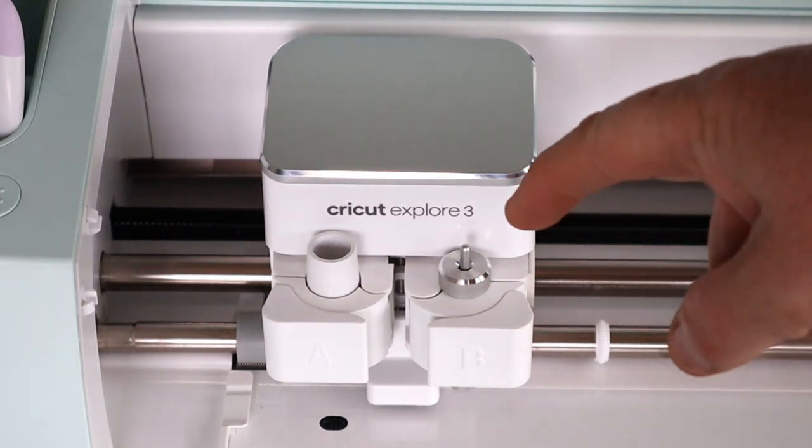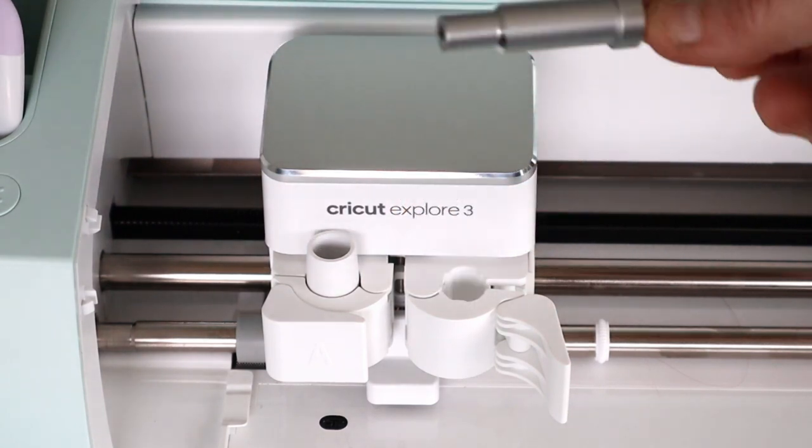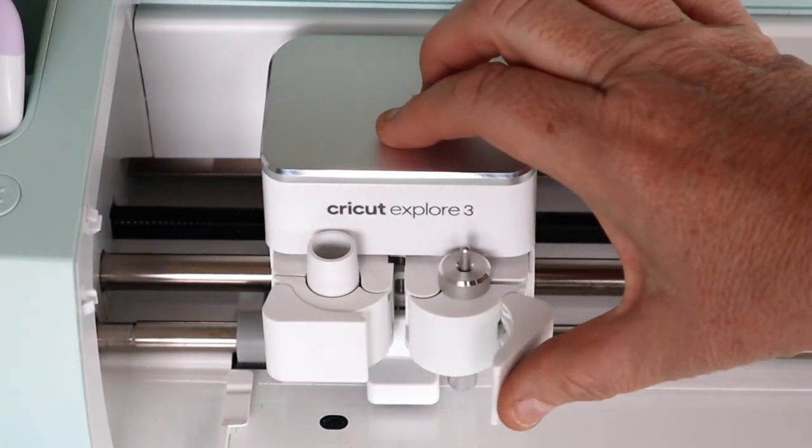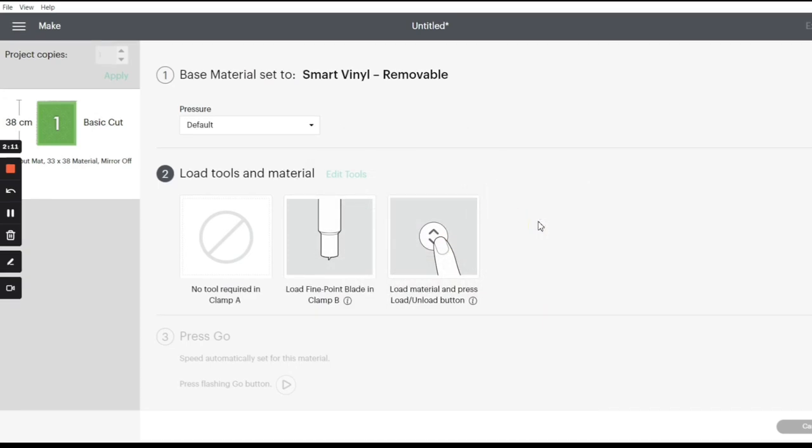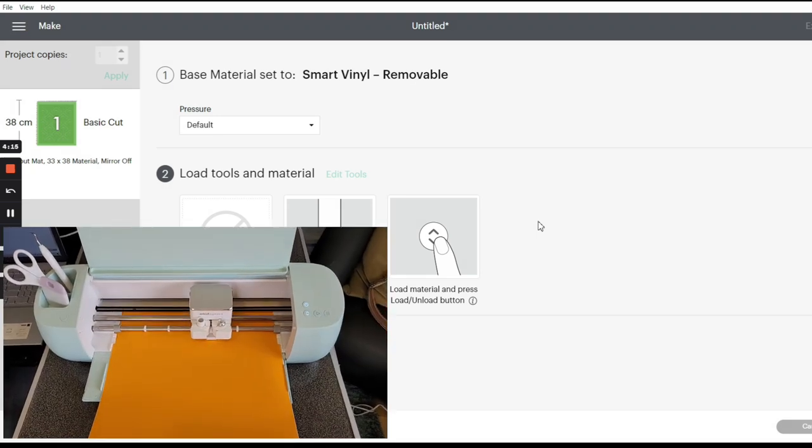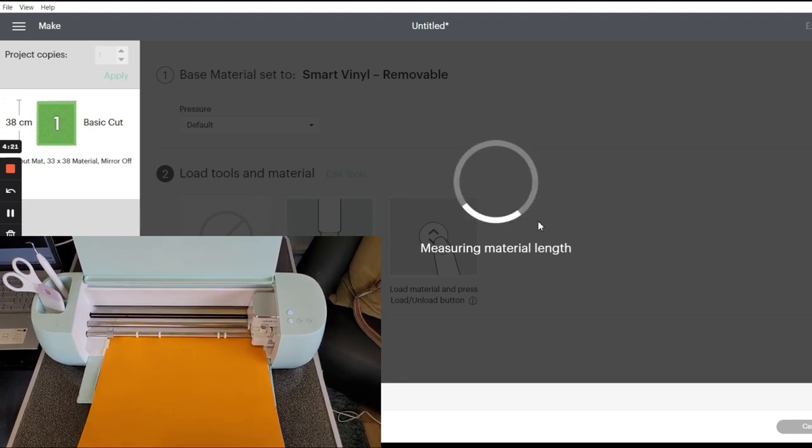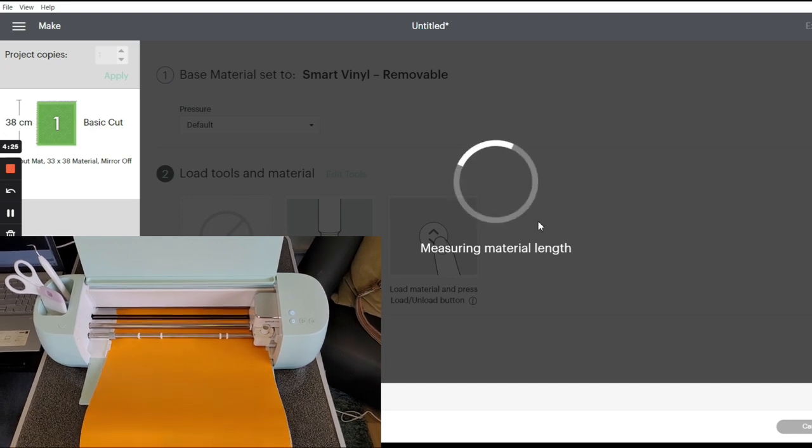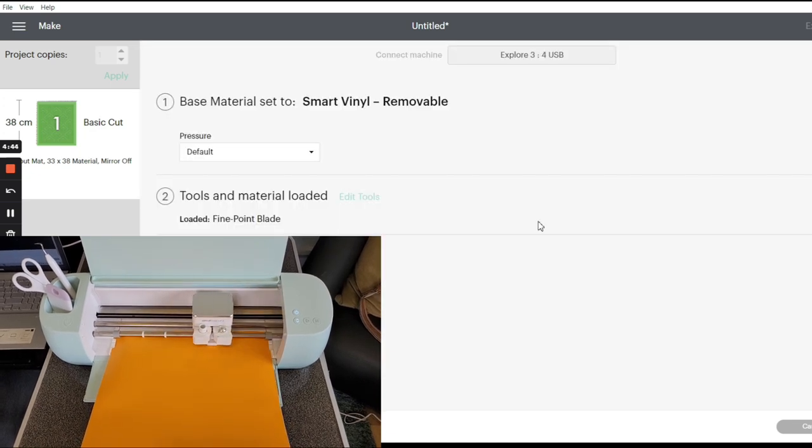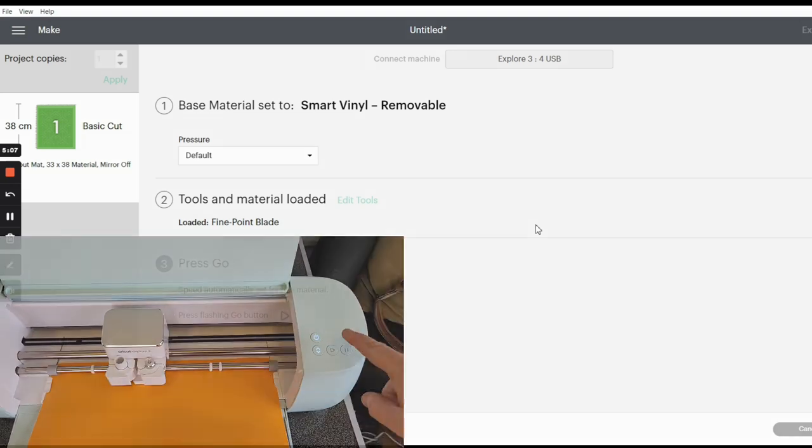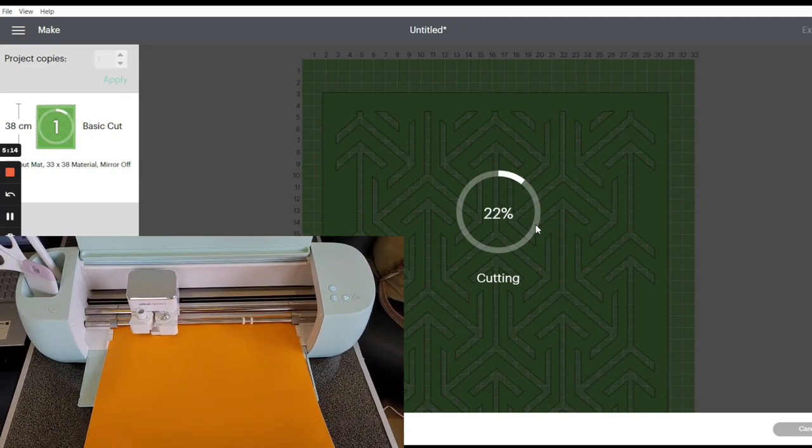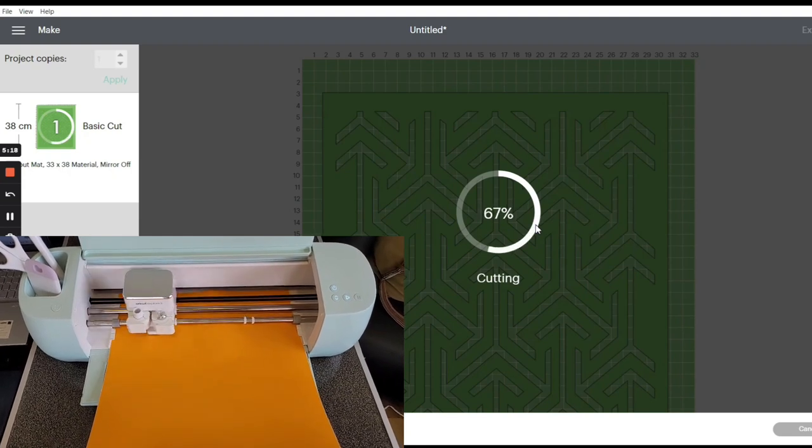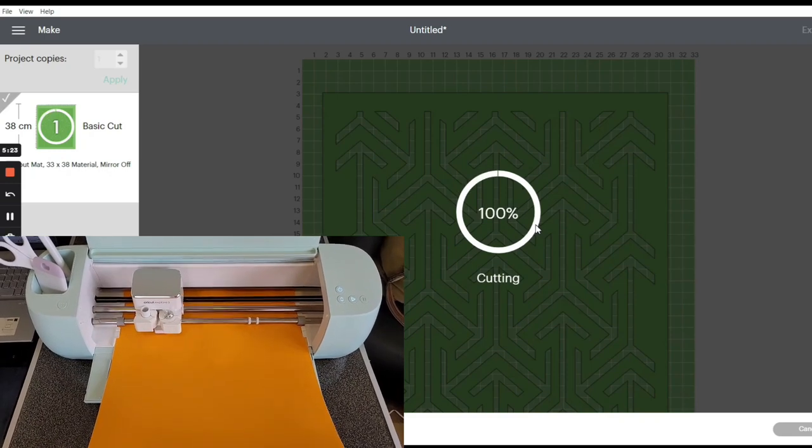So it says to install the fine point into blade B, which is here and it's already come with it. So you open it and lift that out and there it is. So don't need to do anything with that. I literally haven't done anything to set this up to be honest. And then press the load and unload button. Press the go button.